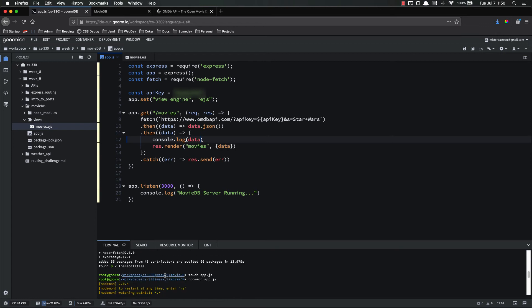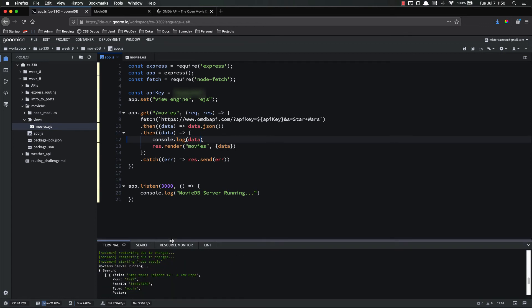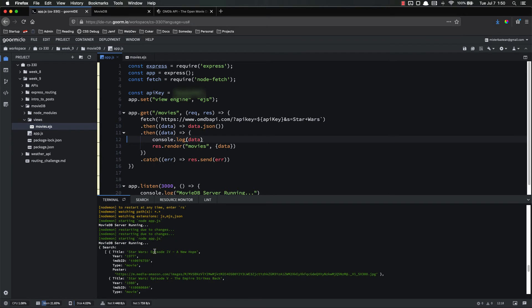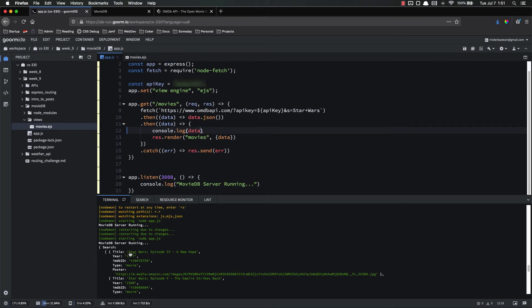So we've got a bunch of different things inside of here. Let's find it. Make this a bit bigger. All right. So we have an object with search as the first key on there. And search is an array of objects. And each of those objects has the title, the poster, and all that kind of stuff.